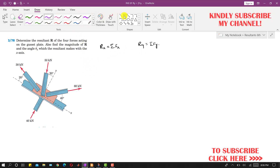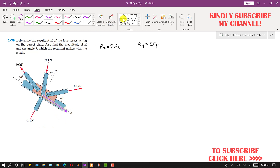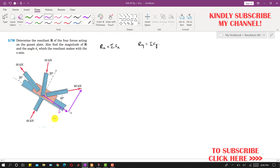If we resolve the 60 kN force into its components, it will have one component in the x-direction and one component in the y-direction. The x-direction component is the cosine component: 60 cos 40°, and the y-direction component is 60 sin 40°.